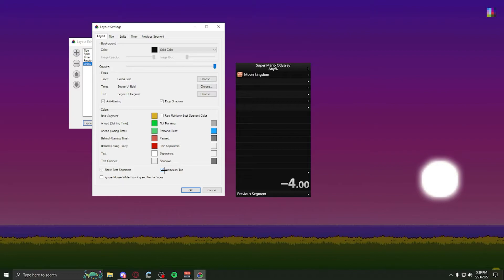Always on top, you most likely want to have this on, so you can always have your LiveSplit always open, and it's always the first thing you see. It can never go under programs.